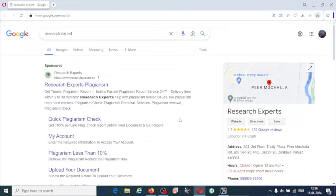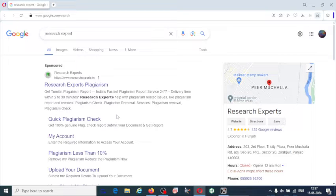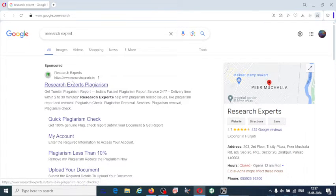Nowadays, if you want to submit any research article, the plagiarism of the article must be less than 10 percent. To reduce the plagiarism to that extent you require a plagiarism checking tool. Once you get the plagiarism report you can edit your research article and reduce plagiarism. This is a paid version, but you will get an authentic and genuine plagiarism report which will be helpful to improve your research article. Here is the Research Expert tool.